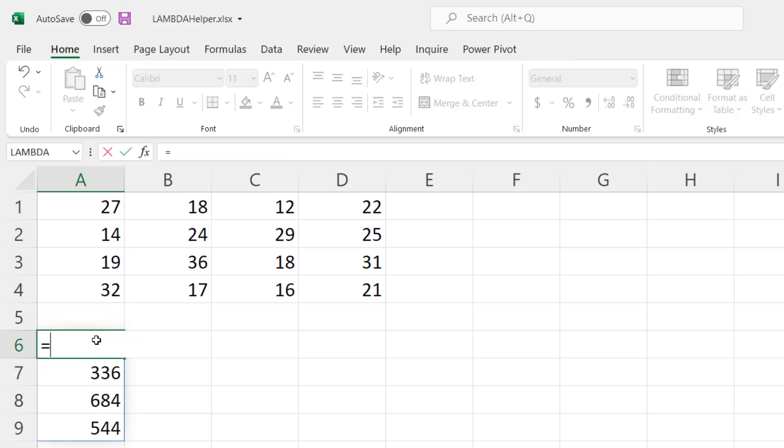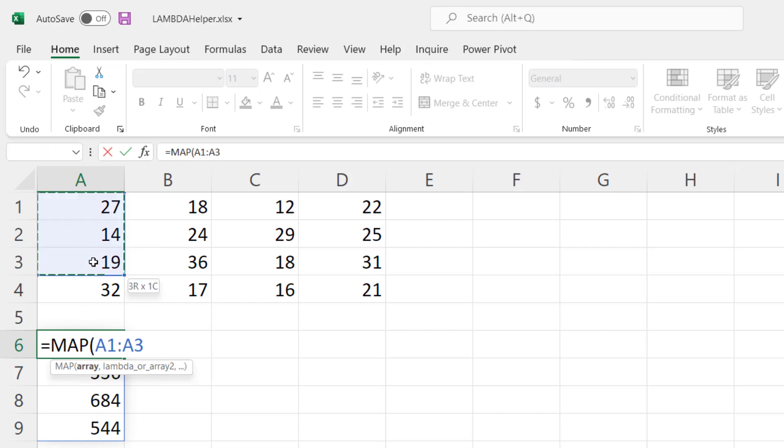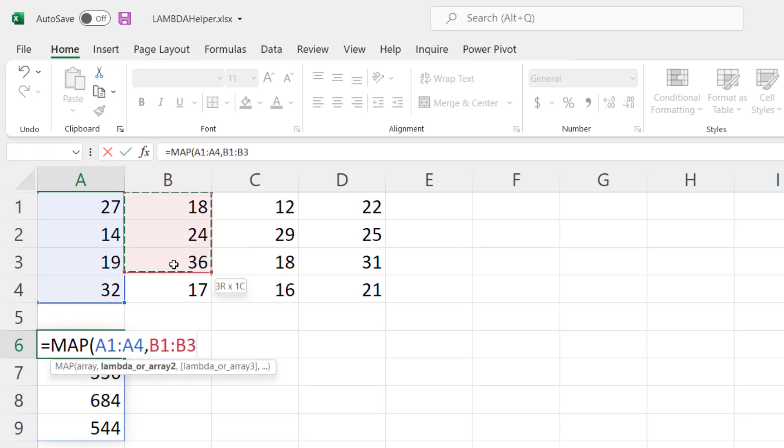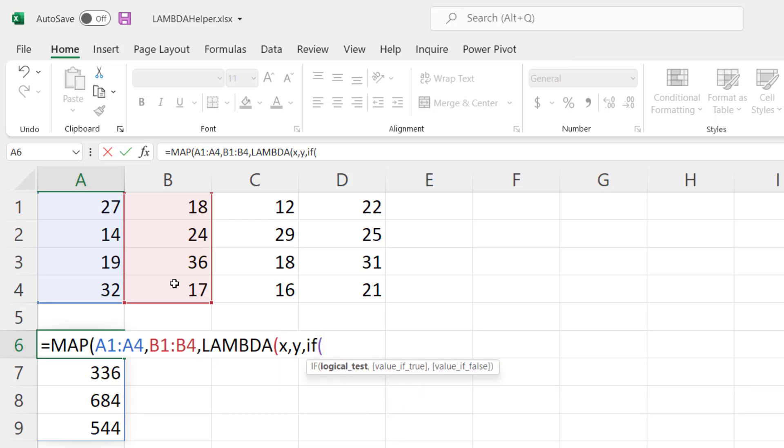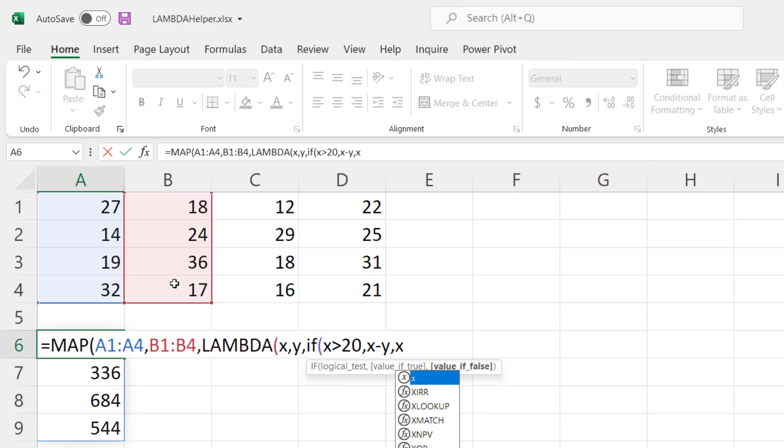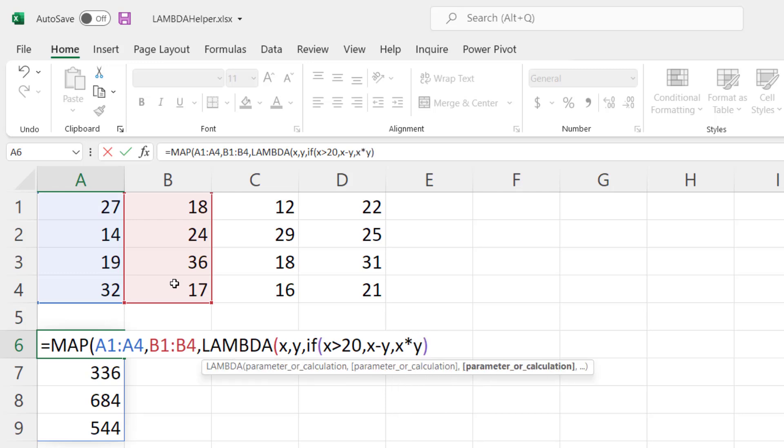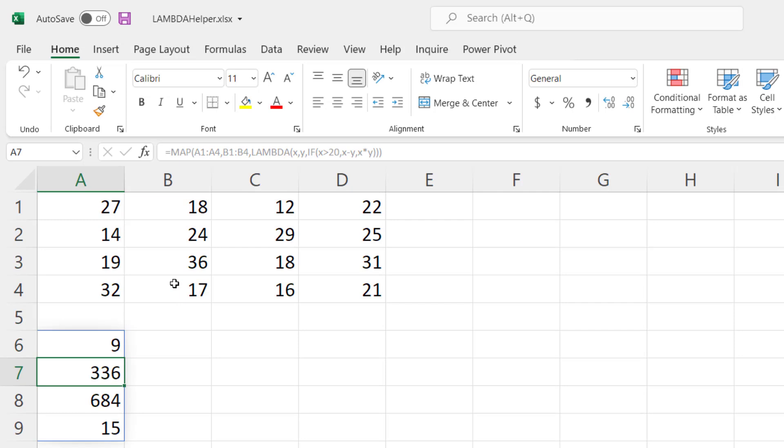Well for example, let's do a map of this array and this array and for our Lambda function this time we're going to pass in x and y but we're going to do an IF statement in here and we're going to say if x is greater than 20 then we want the value to be x minus y, otherwise we're going to take x times y. And now we've got a little bit more complex formula here and you can see that for the first one since it's greater than 20 it's taking 27 minus 18 to give us 9 and in the second one it's doing 14 times 24 to give us 336. So map in combination with the Lambda function is going to let you do very complex formulas much more complex than what I've shown you here.